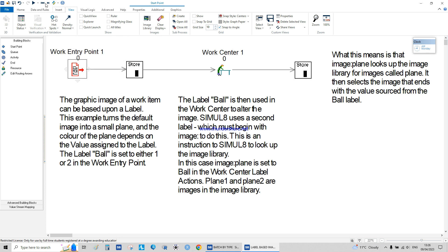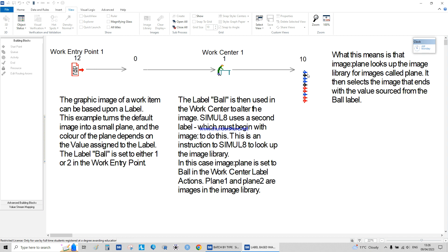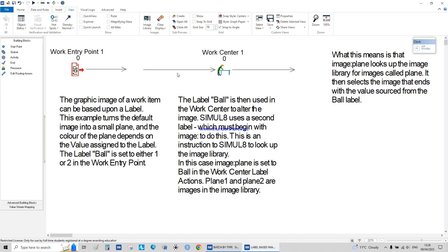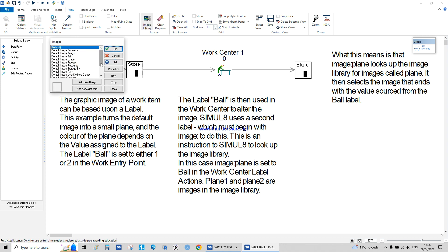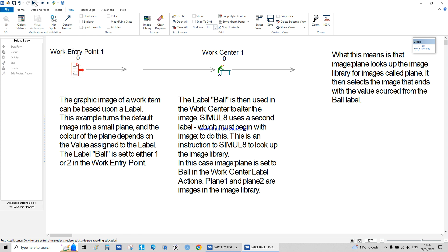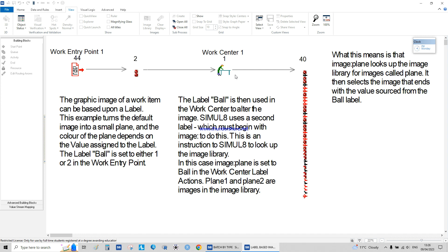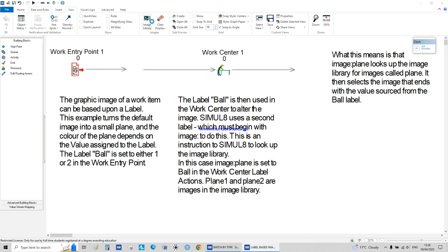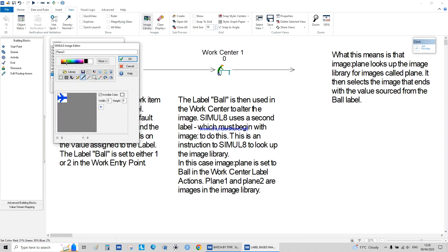If it has a capital P it won't recognize it. So if I run this — we have blue, black, and red planes. If I stop this and go to the Image Library and put plane with a capital P, it does not see it anymore. Those entities take the default image. So it is very case sensitive — make sure it's spelled the right way.